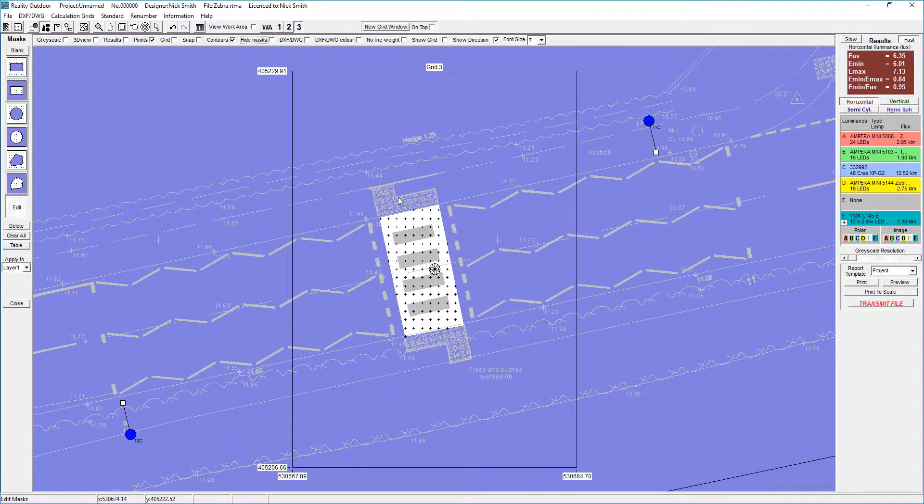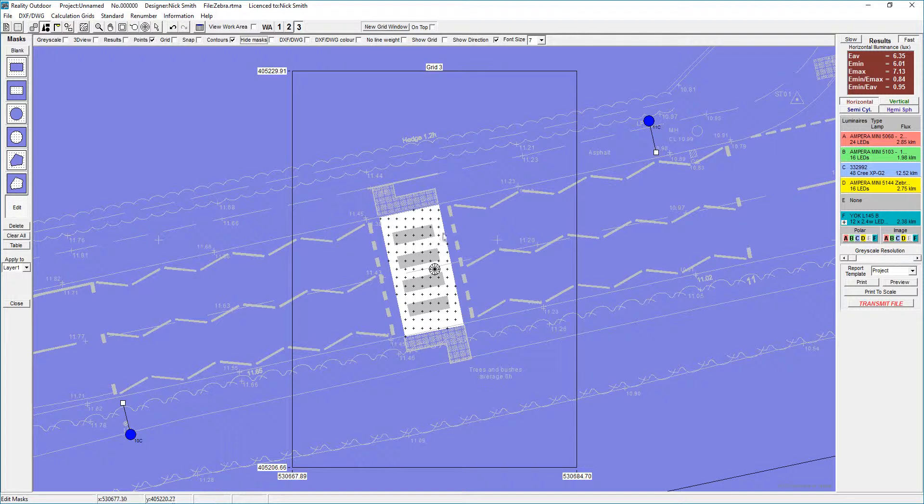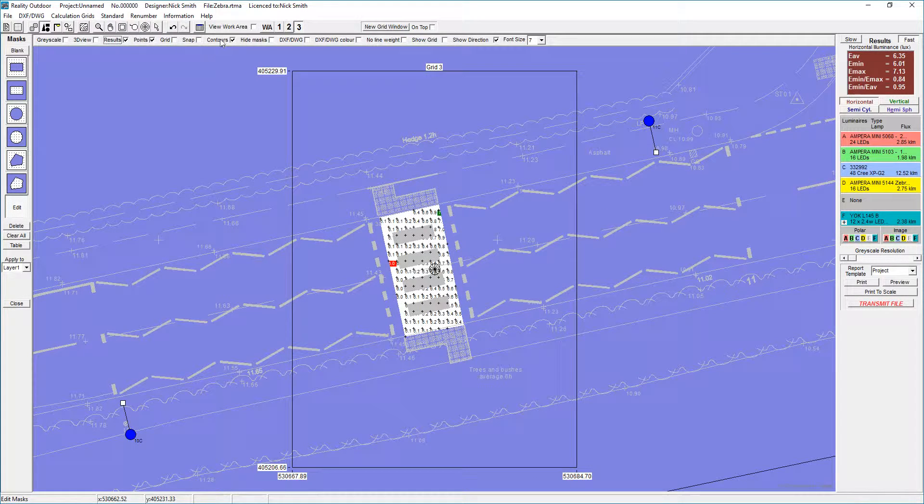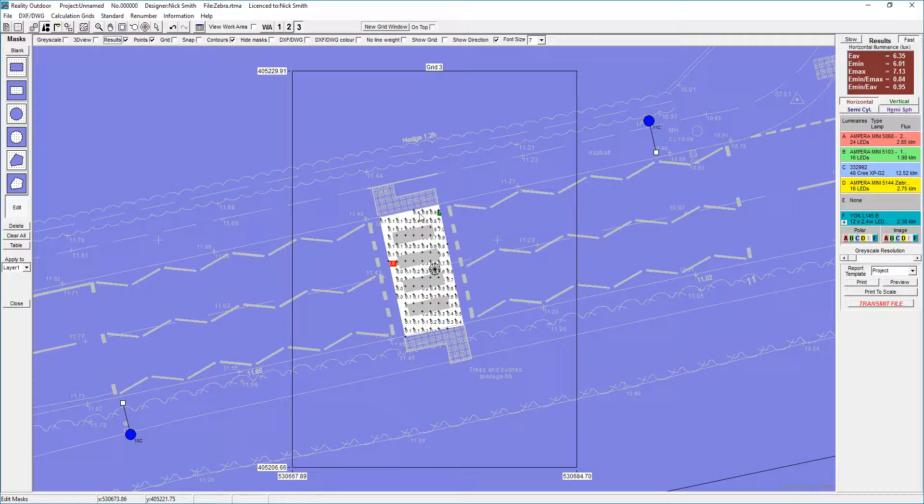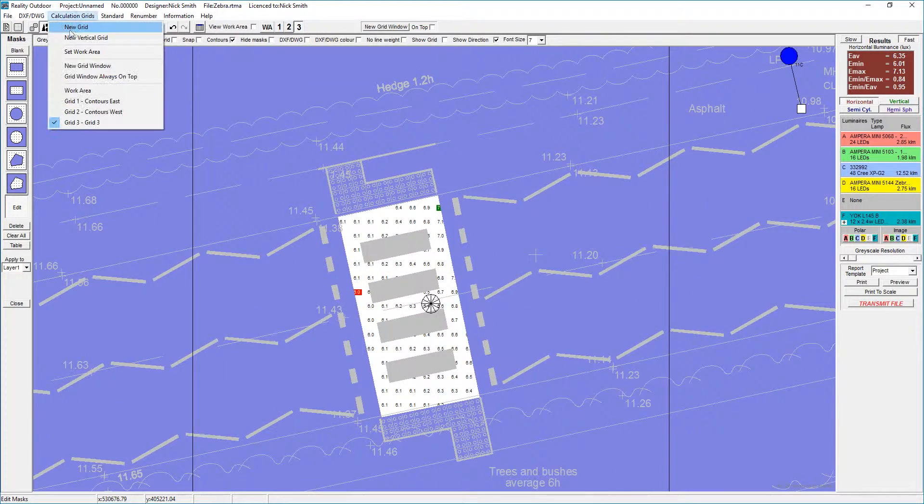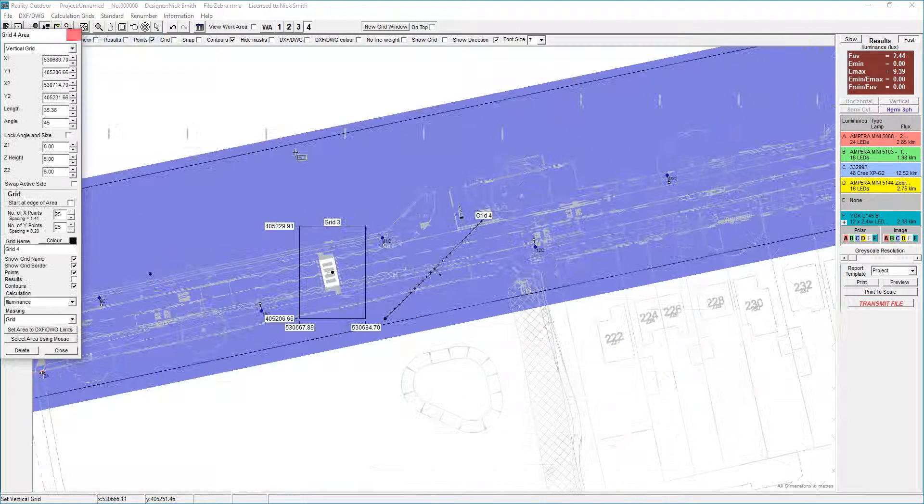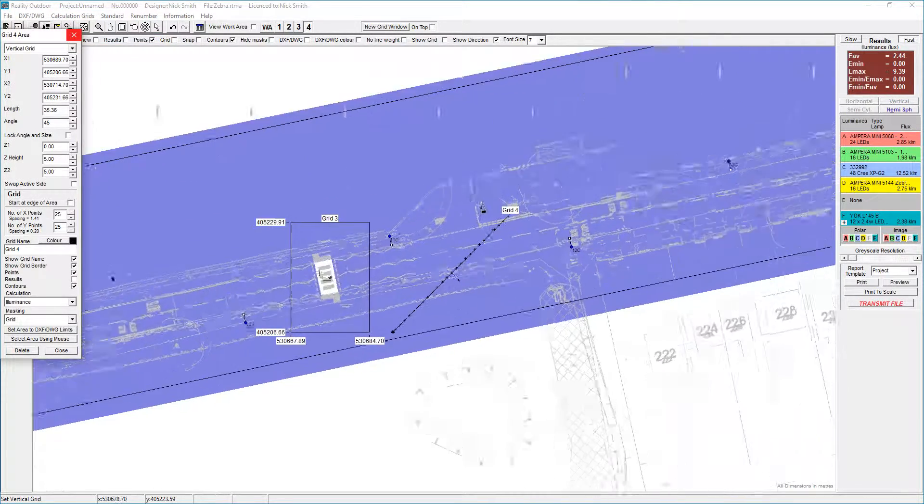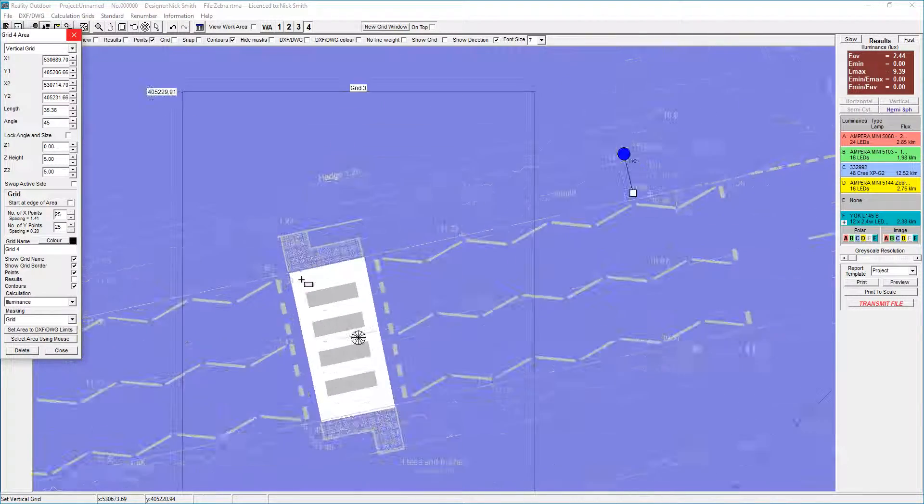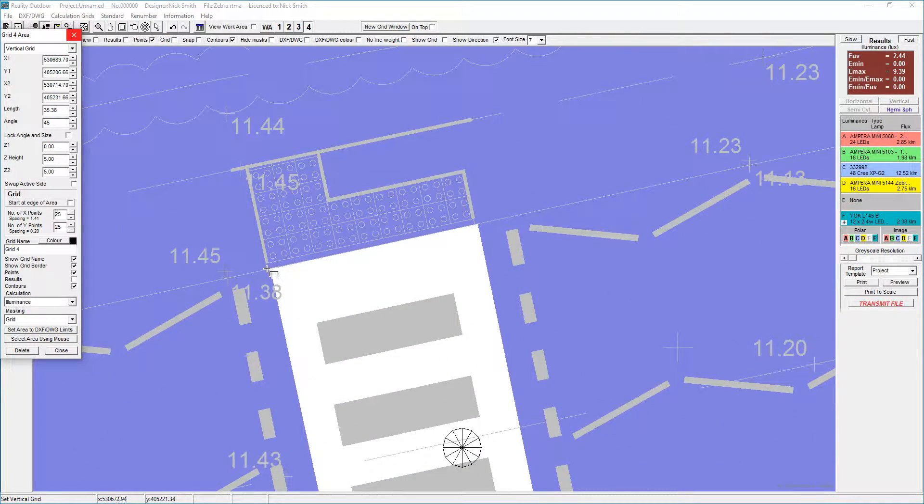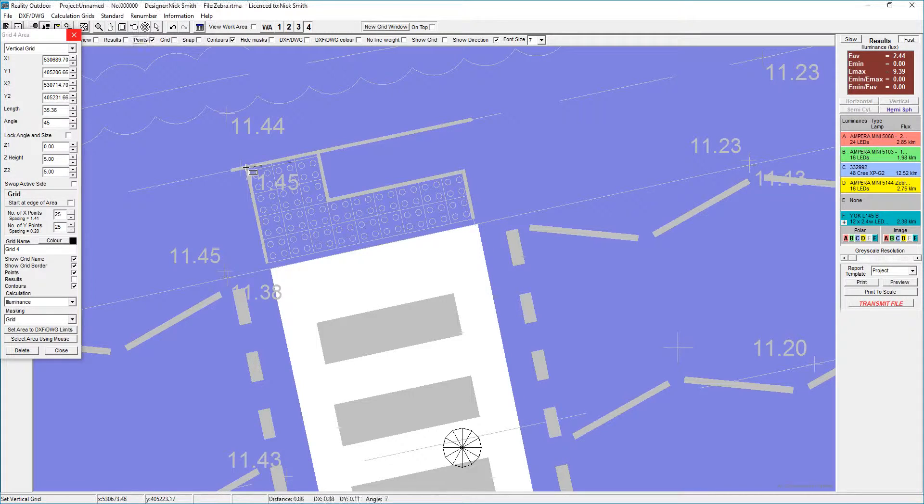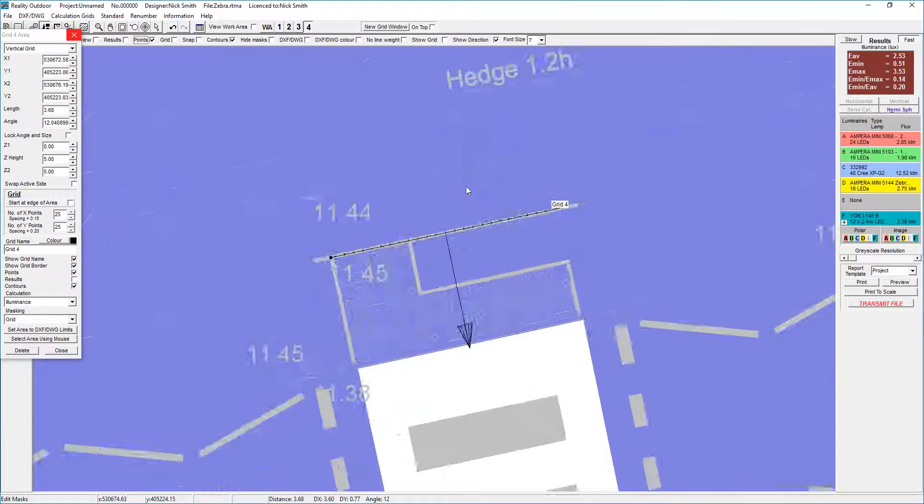The next thing I need to do is set up my vertical grids. The way we do this is we set up a vertical grid one and a half meters high, the width of the crossing, and three by three points. I'm going to go to the top up here, select a new vertical grid. The grid has come into the bottom right hand corner and I can then specify the position that I want that grid to go in.